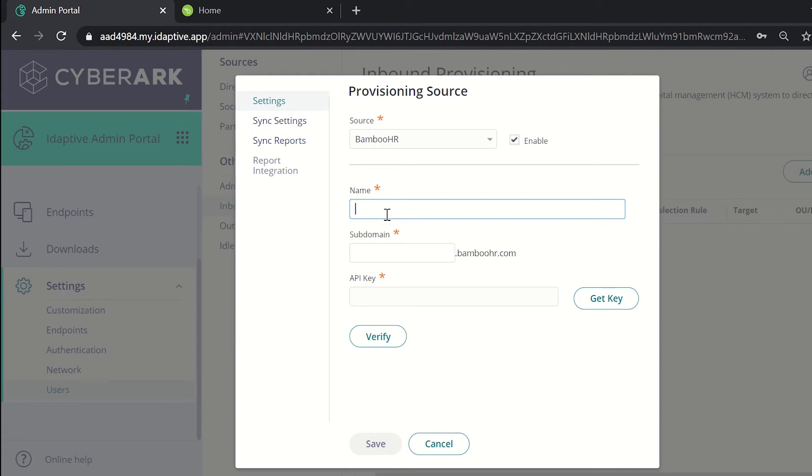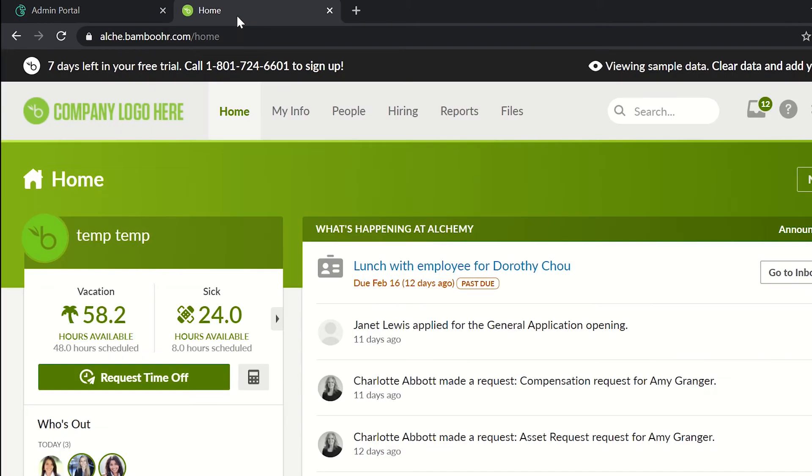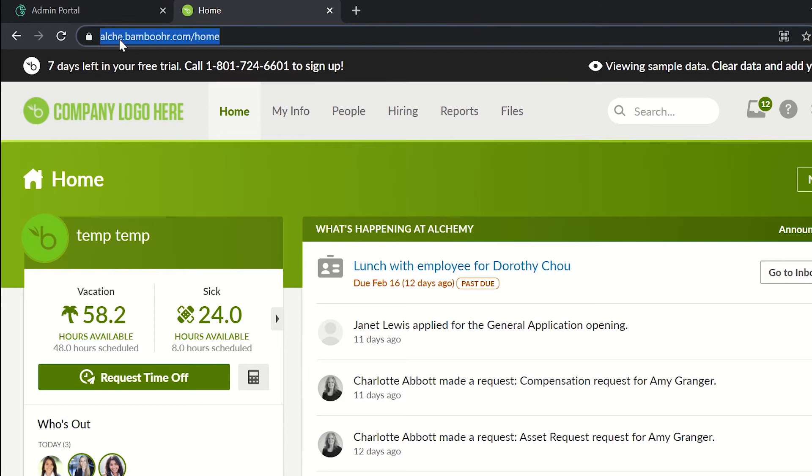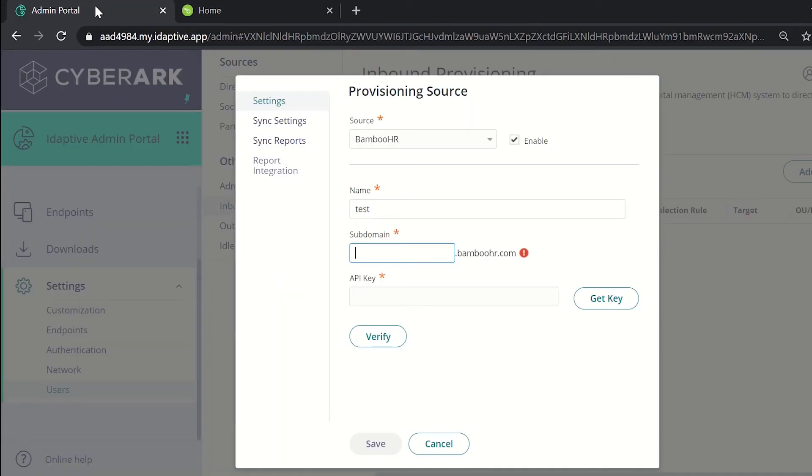Give the name and the subdomain. For test demo purposes I have already created a test account in BambooHR. Here we can see the domain that has been provided to us. We require the subdomain which is currently ALCHE. Let's copy it from here and paste it in the required box.